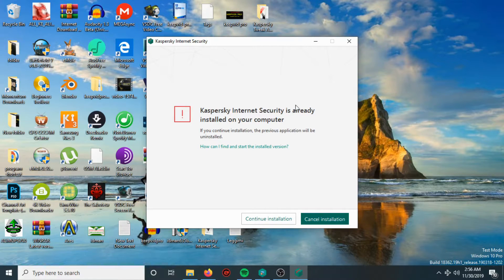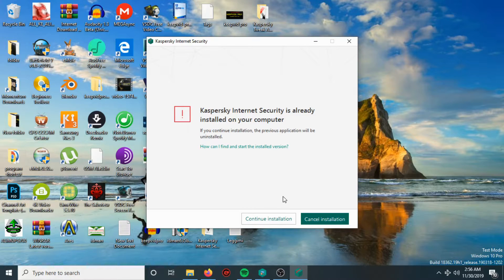Kaspersky Internet Security is already installed on your computer. If you continue, the previous application will be replaced. Since I already have an installed version of Kaspersky, I'm going to choose Continue Installation.